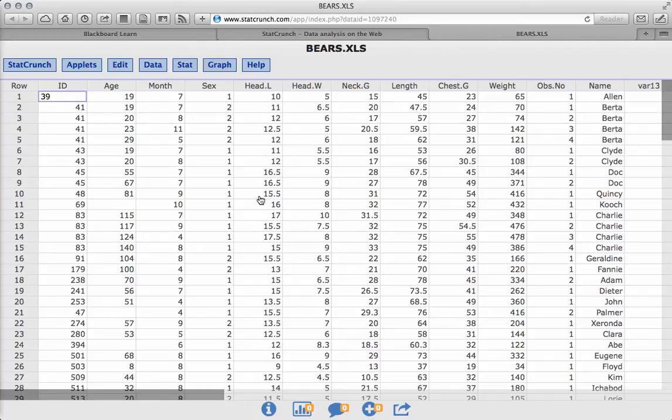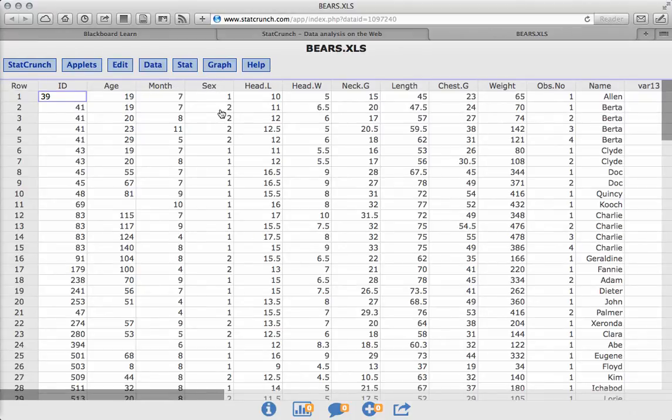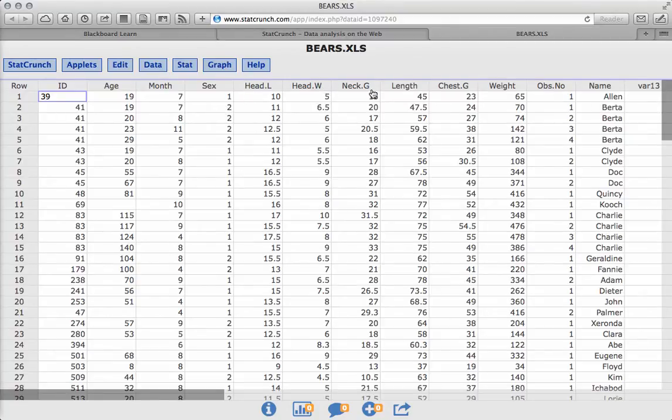So if you look at this, we have the ID of the bear, the age, the month, the sex, one or two for male or female, and we also have the head length, width, and girth, we have the neck girth, length, chest girth, weight, lots of things. We have the name as well.